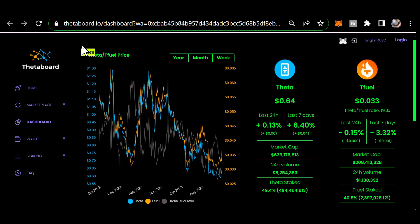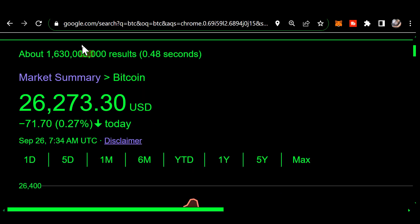The amount of Theta staked is 49.4 percent and the amount of T Fuel staked to edge nodes is 40.8 percent. The price of Bitcoin this morning is 26,273 and that's down 0.2 percent.